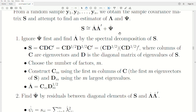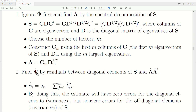To estimate psi — remember it's a diagonal matrix with zeros off the diagonal — we take lambda times lambda transpose. Then we take the diagonal elements of S and subtract off the diagonal elements of that matrix product to get psi. So psi_i is the i-th diagonal element of S minus the i-th element of lambda times lambda transpose.